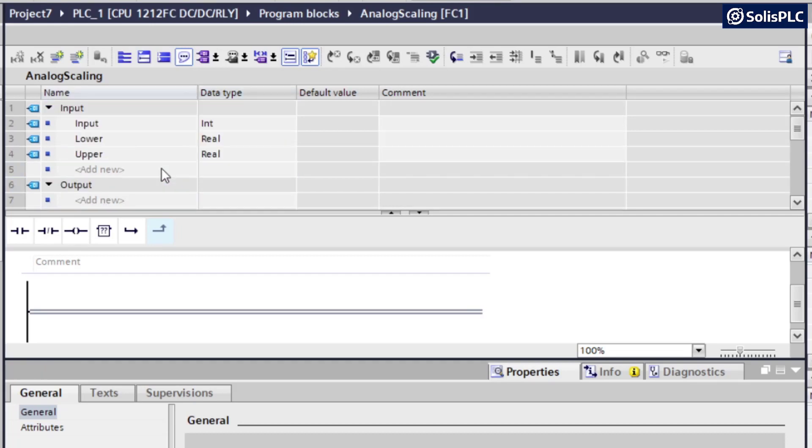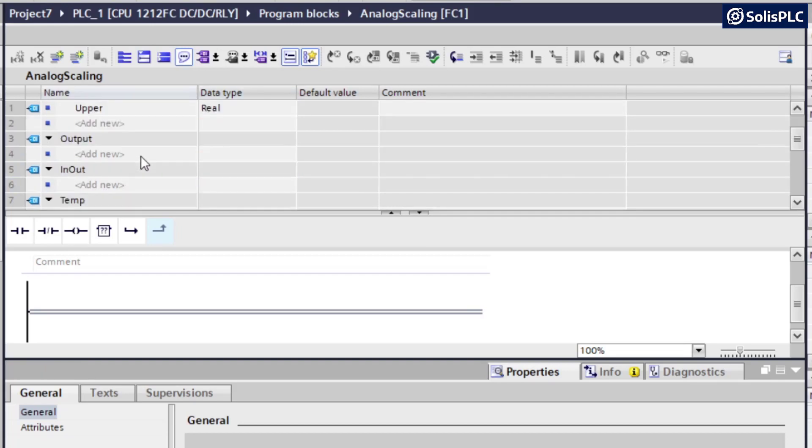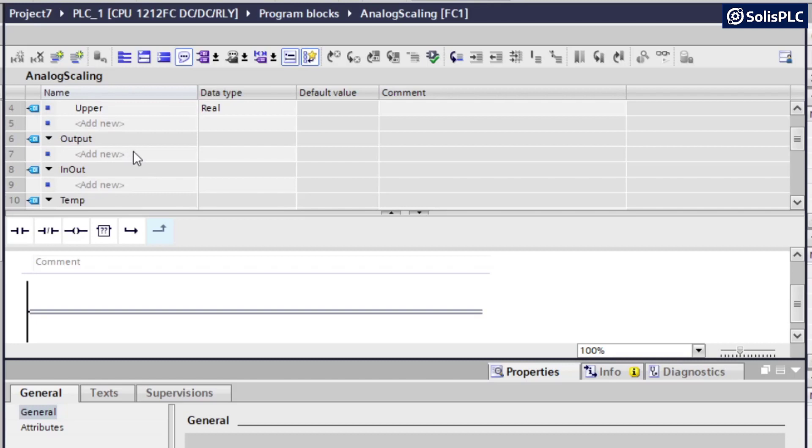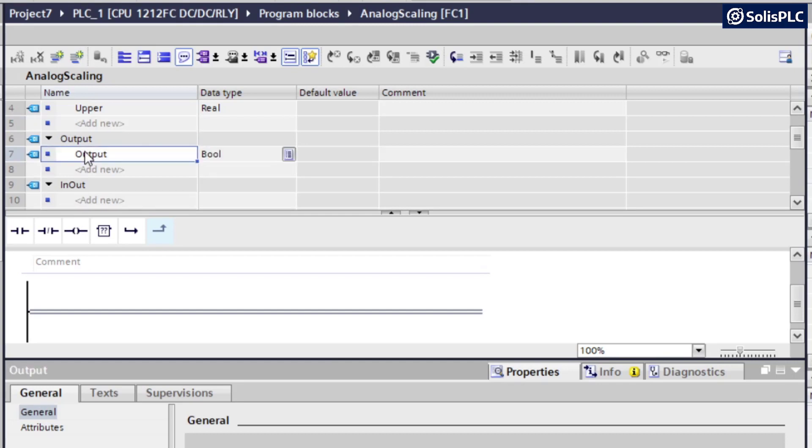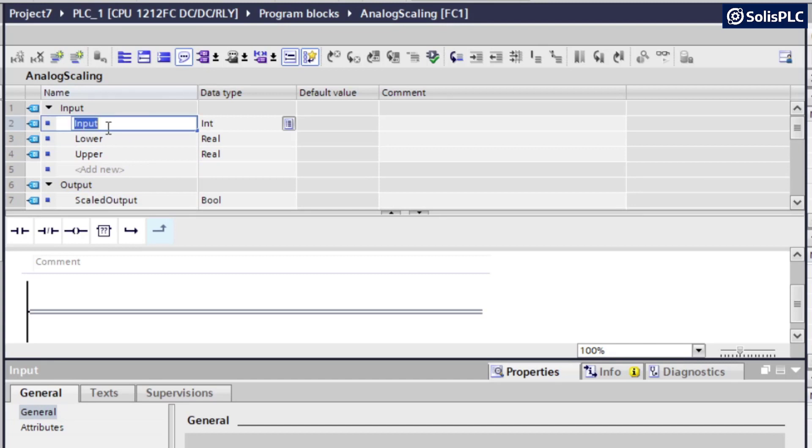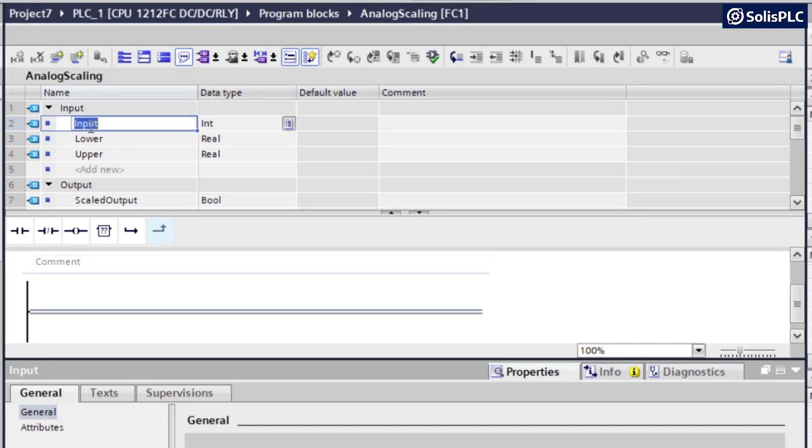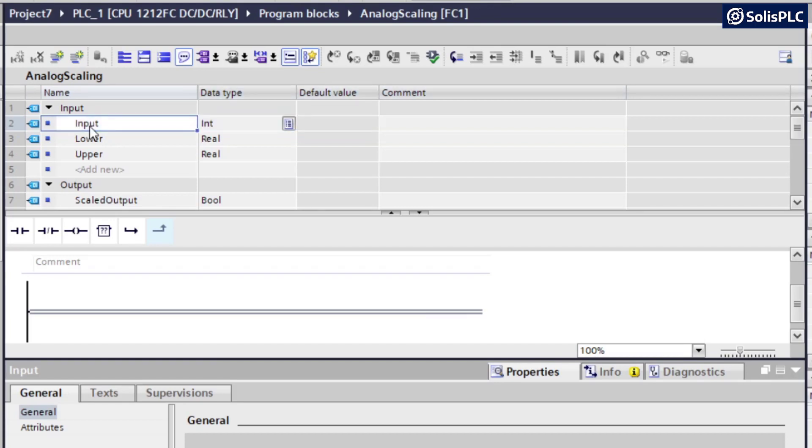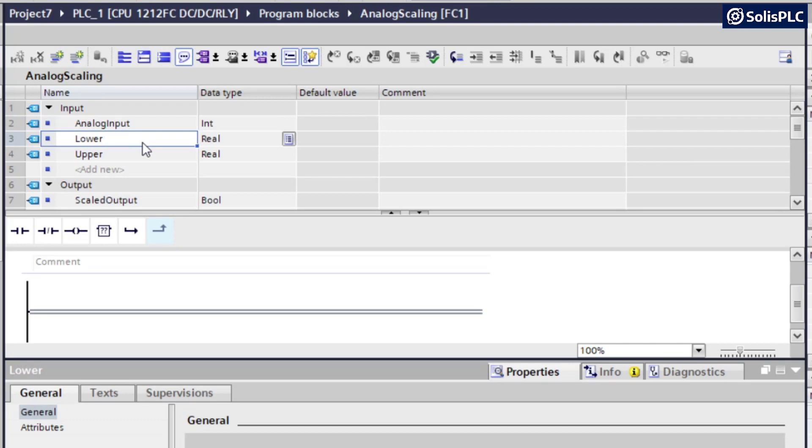And last but not least, we also need an output. So we need to specify the value that has been scaled. So this is going to be output. And we can certainly, actually, let's call that scaled output. And here, instead of just calling it an input, we can rename those to analog. I want to rename this to analog input. Perfect.